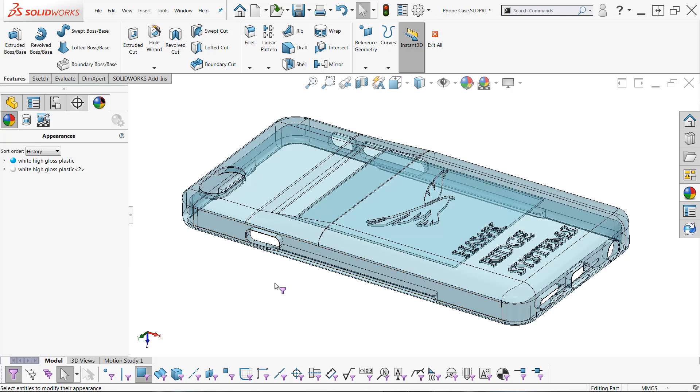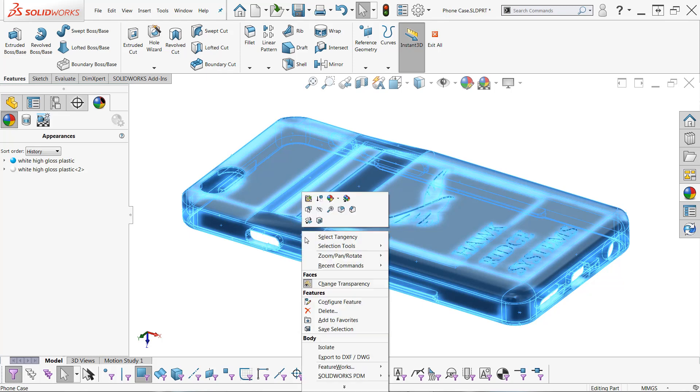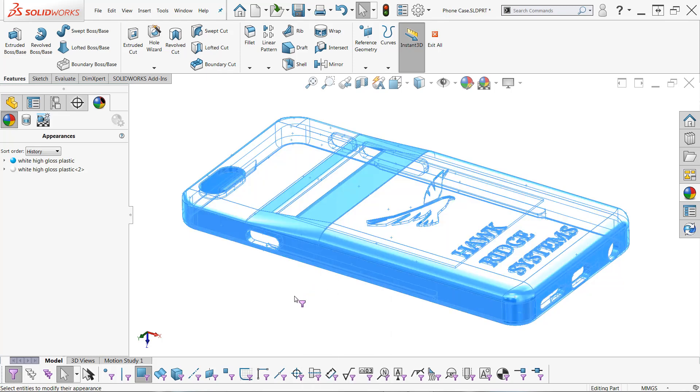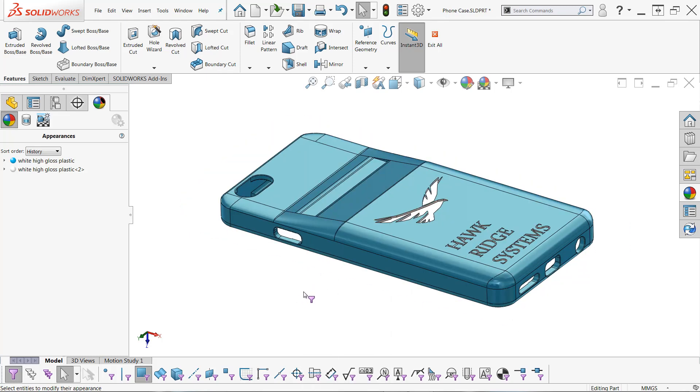I can repeat these steps one more time, once again, choosing select all and right clicking, we'll choose change transparency once again. And now all the faces are opaque.